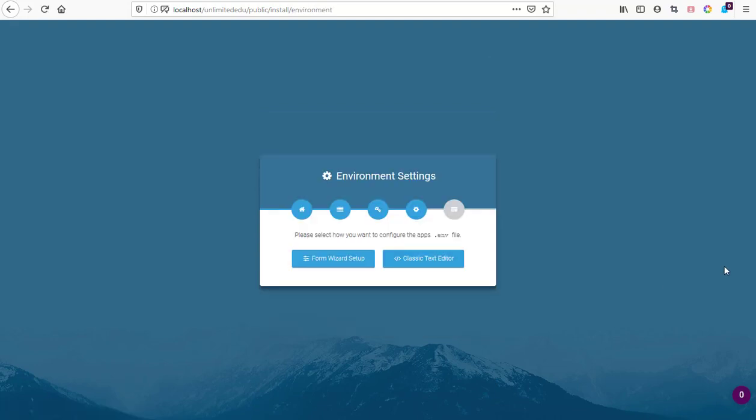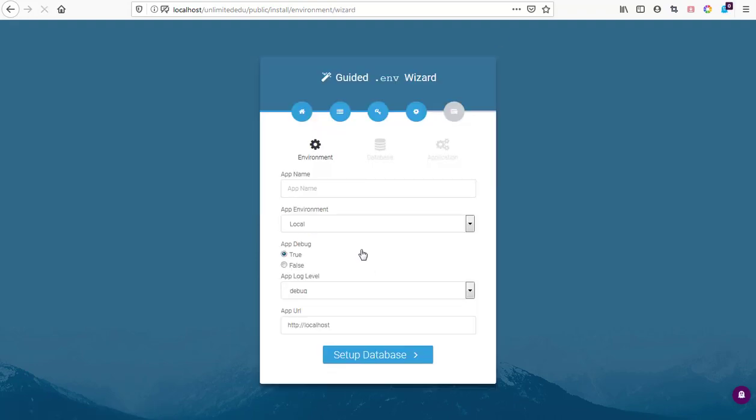The system asks us how do we want to proceed with our installation. Do we want to set up the ENV with a text editor or use the wizard to do that? Let's use the wizard to do that.